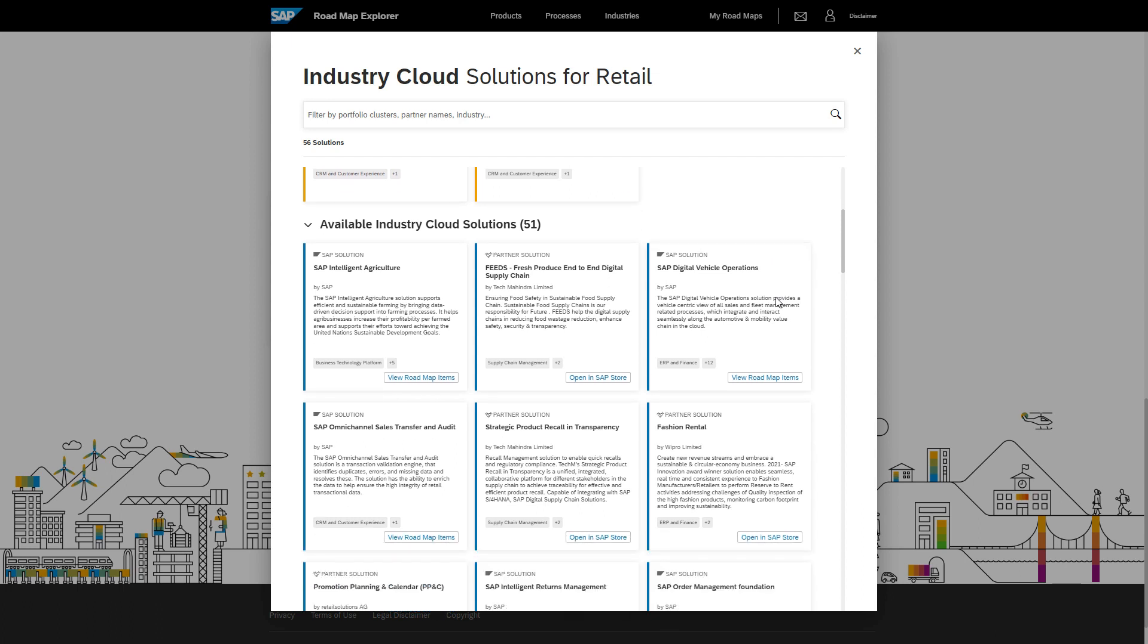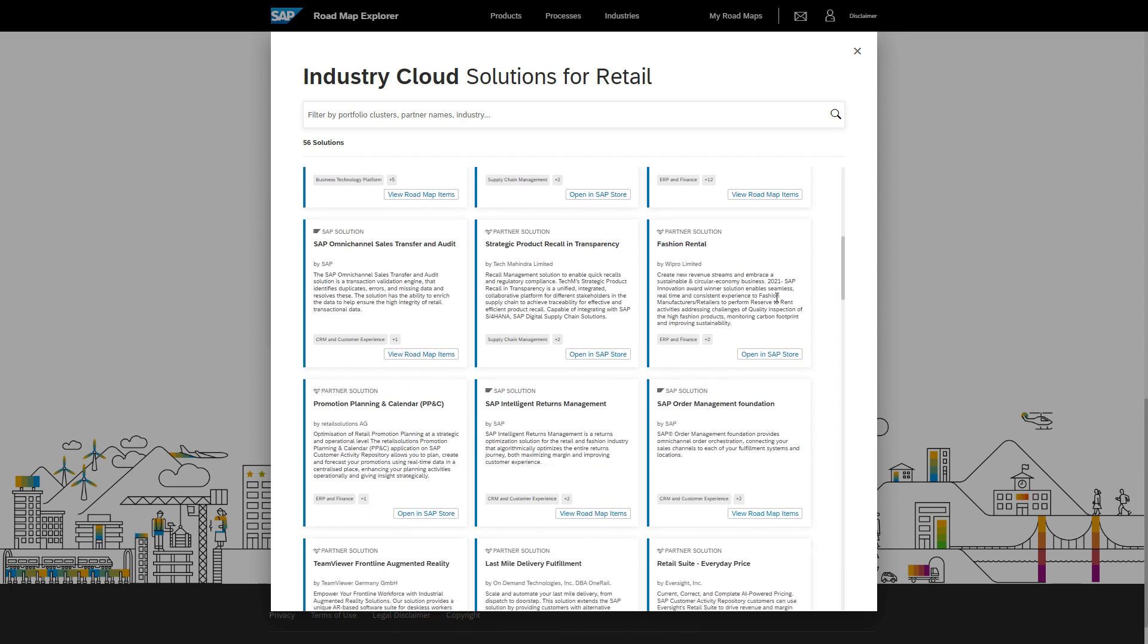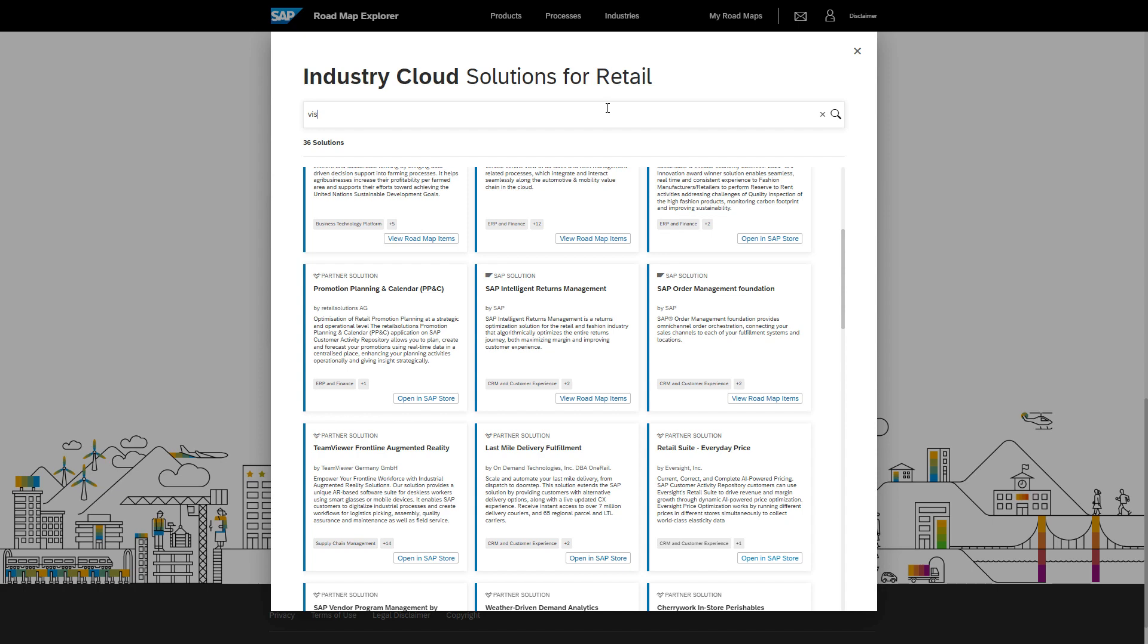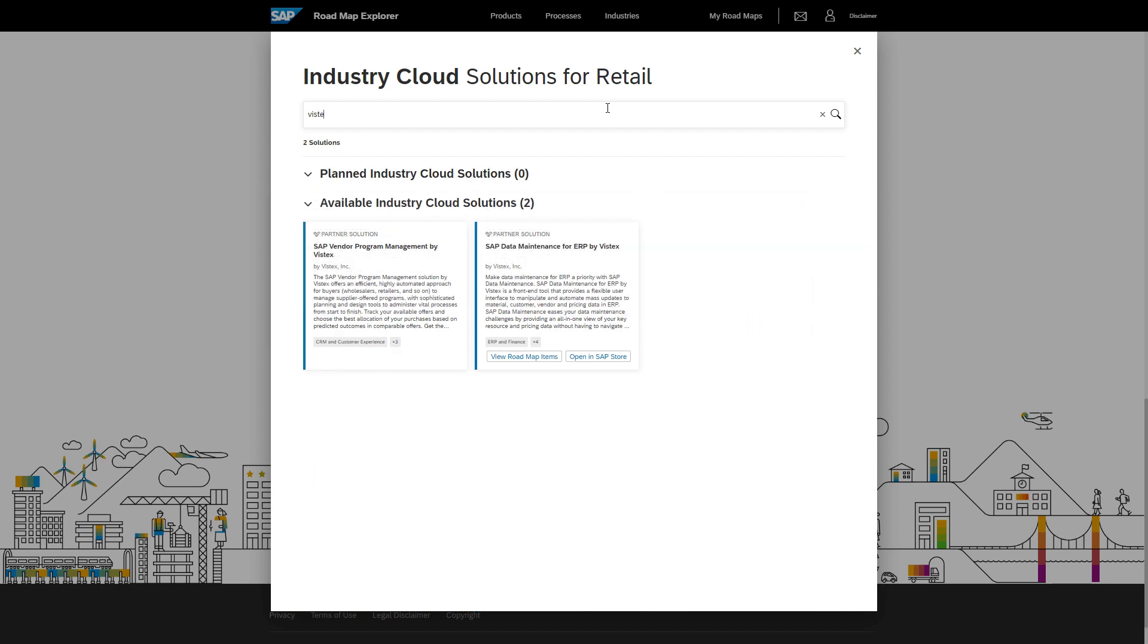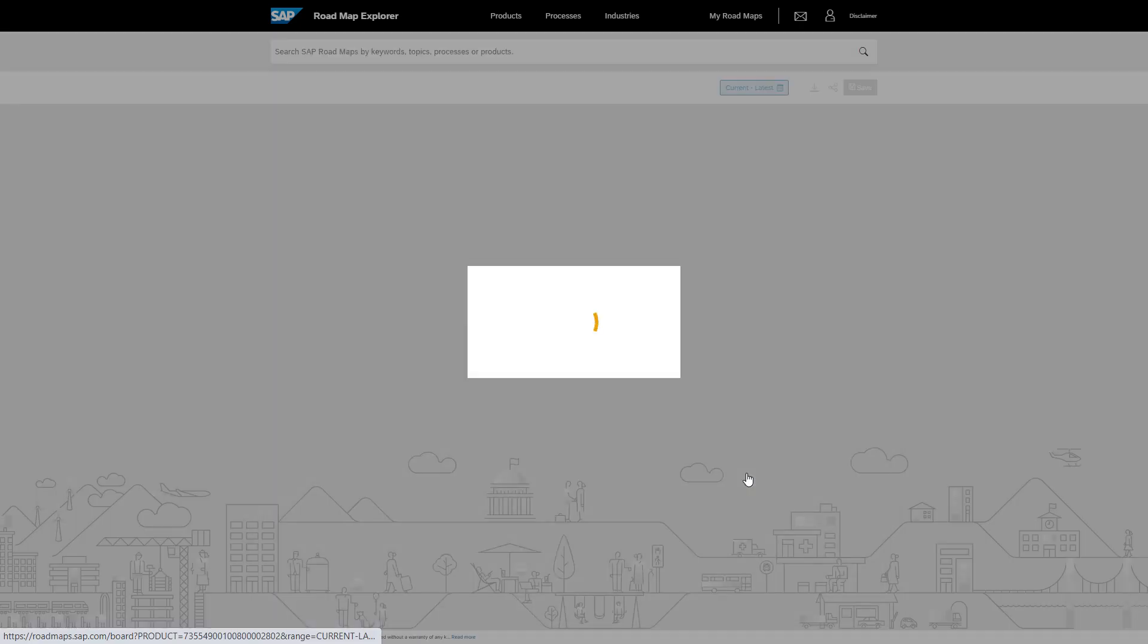You can easily identify whether this industry cloud solution is built by SAP or our partners. Don't miss the powerful filter function which allows you to look for specific themes you are interested in. You can continue exploring even more by clicking SAP Store by clicking View Roadmap Items.